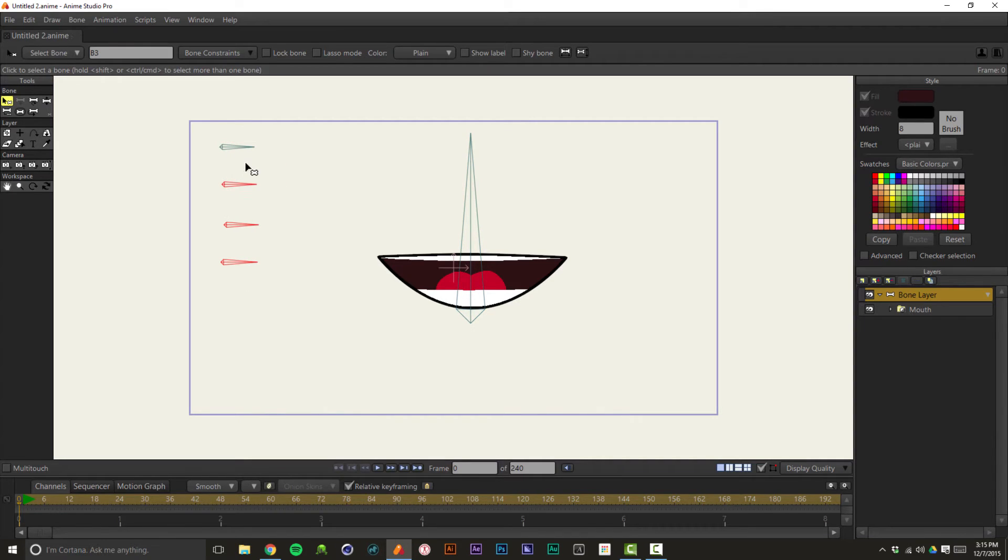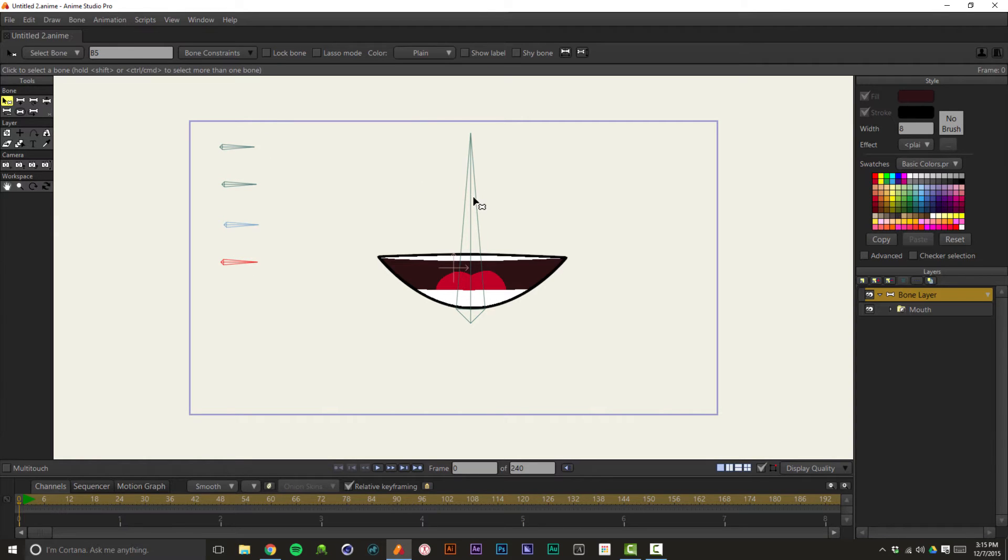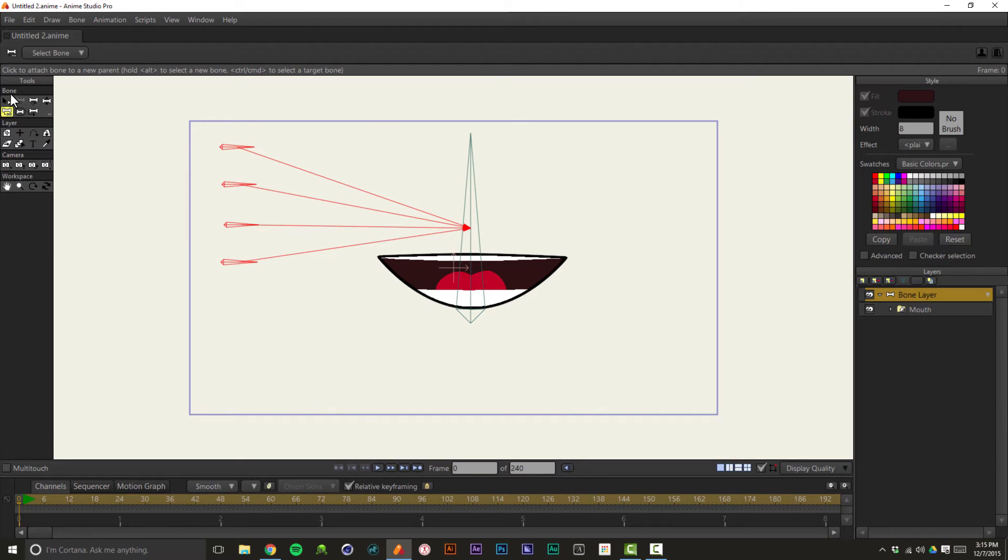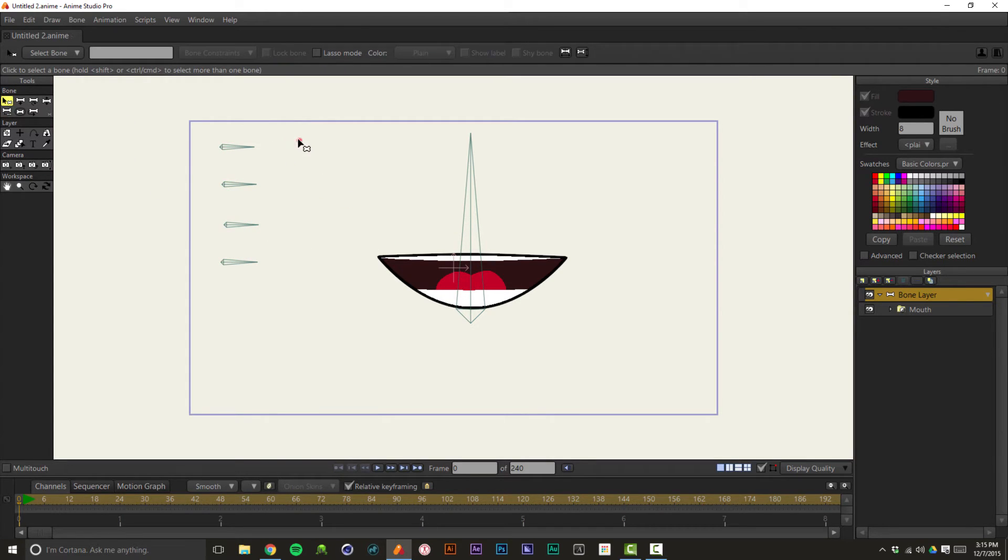And I just noticed something as well. These bones, because I had them selected in succession, are all parented to each other, and I want them all parented to this head bone. So I'm going to grab them and click the parenting tool, and then I'm just going to click on that head bone. And now they're all parented to that head bone.